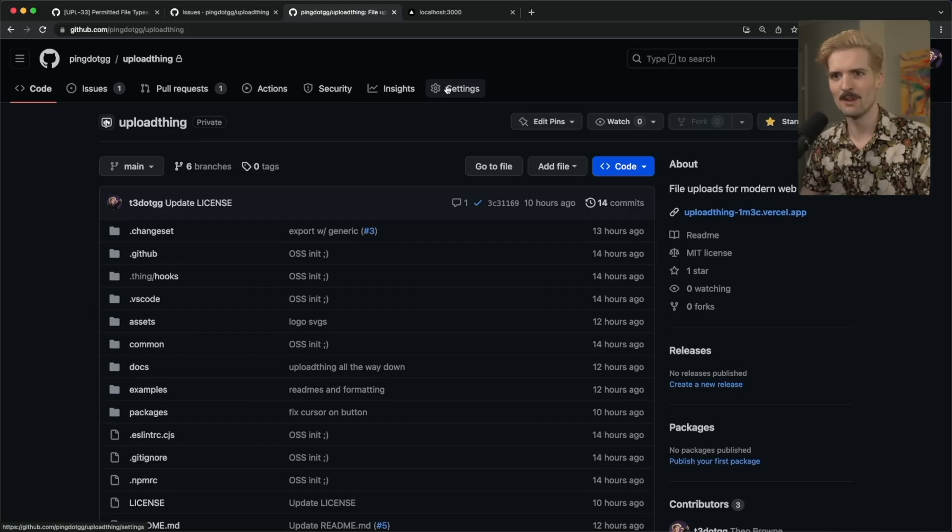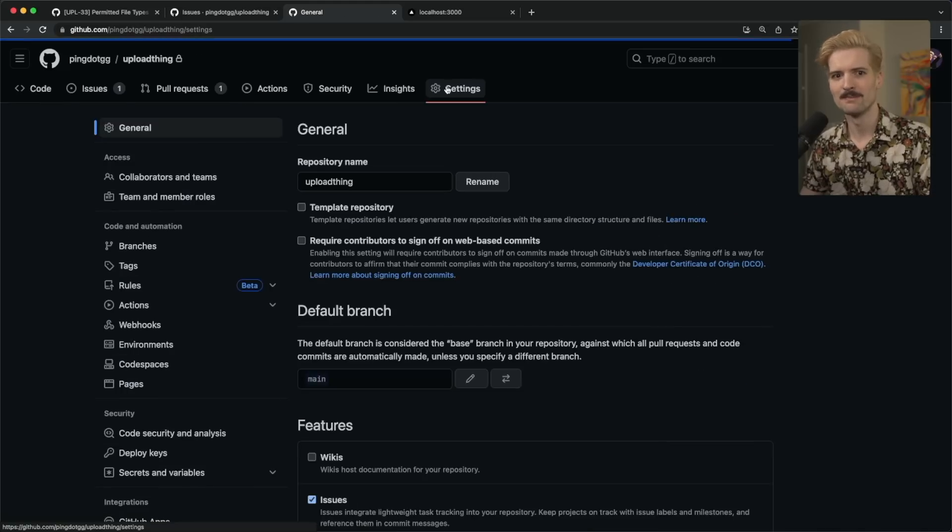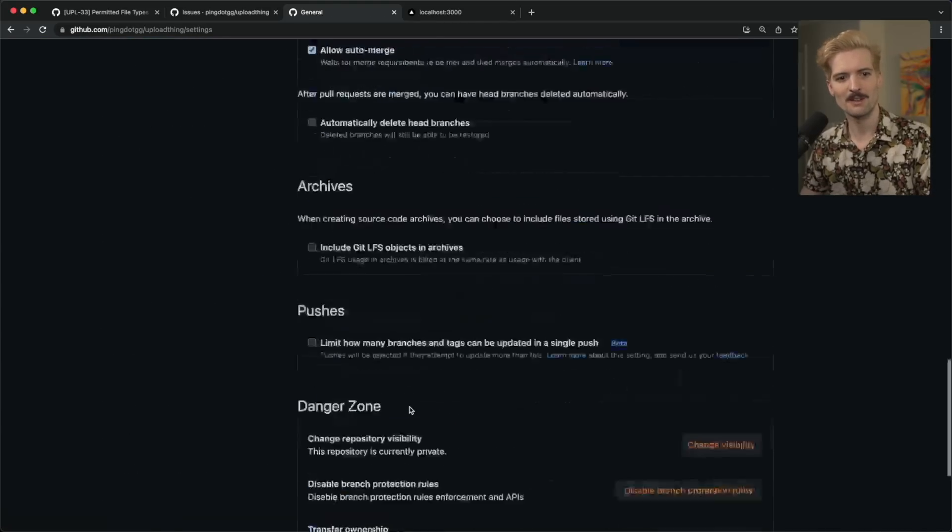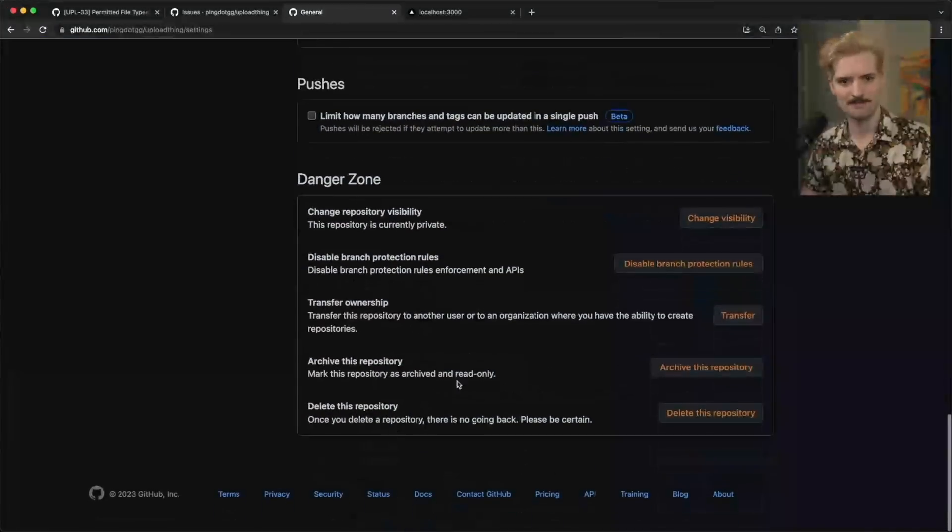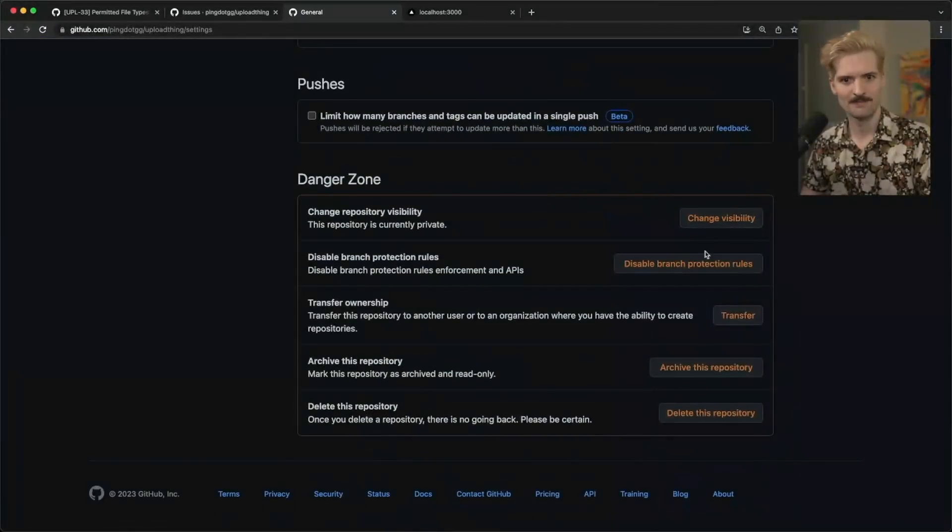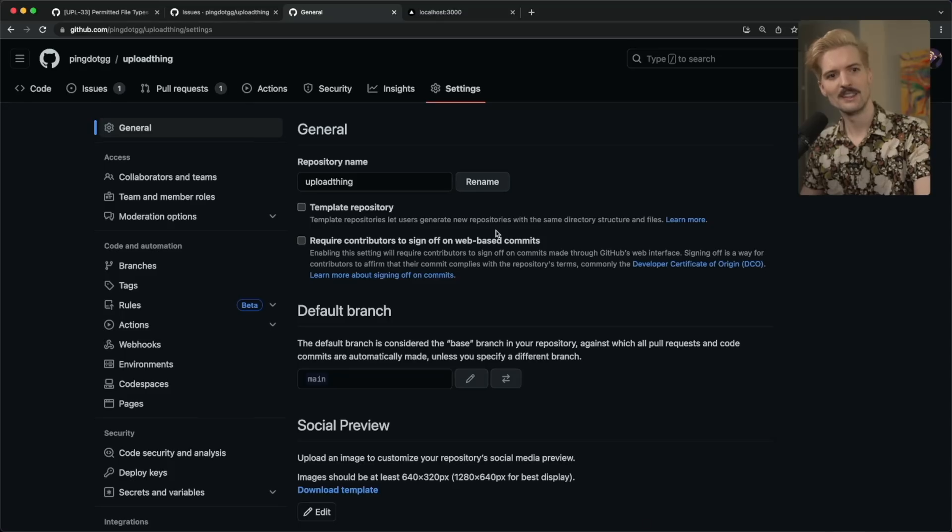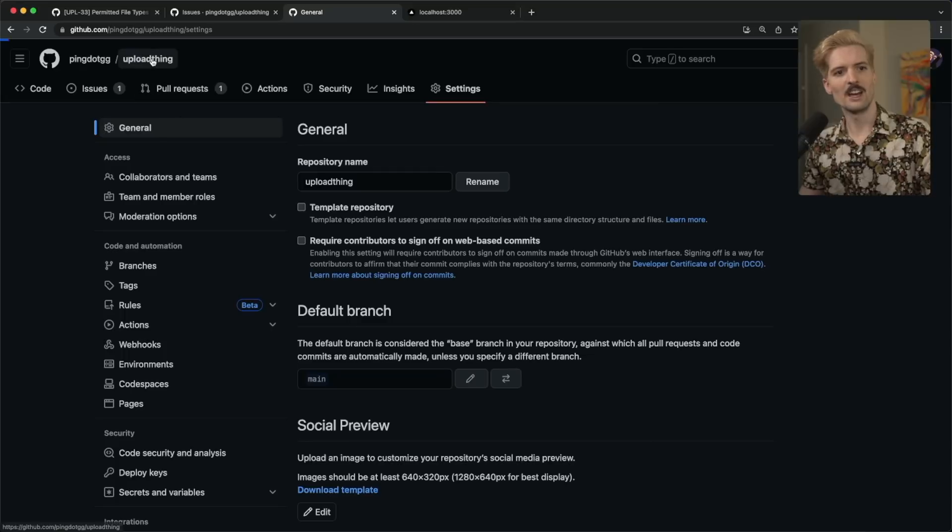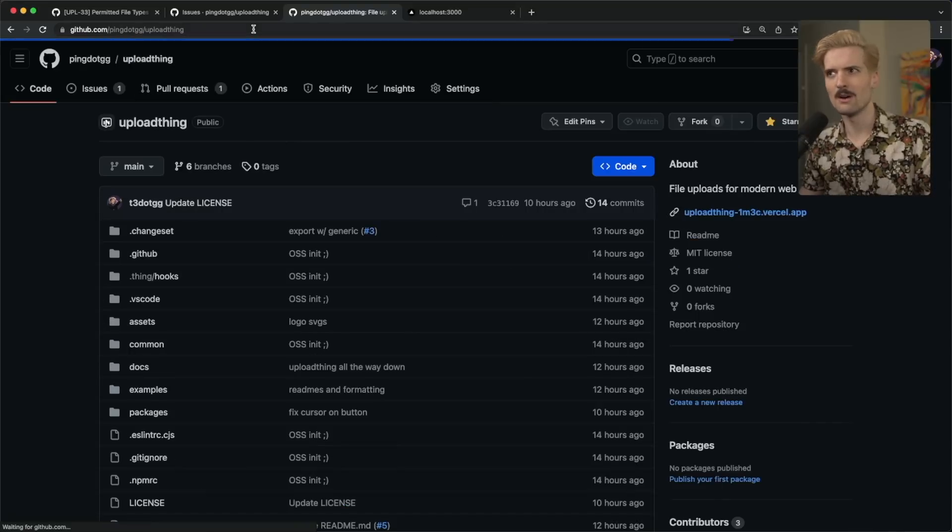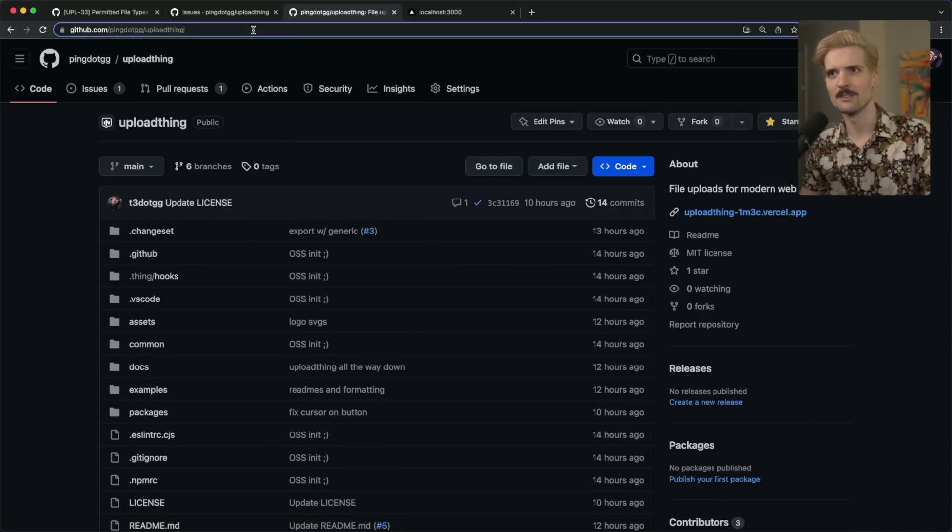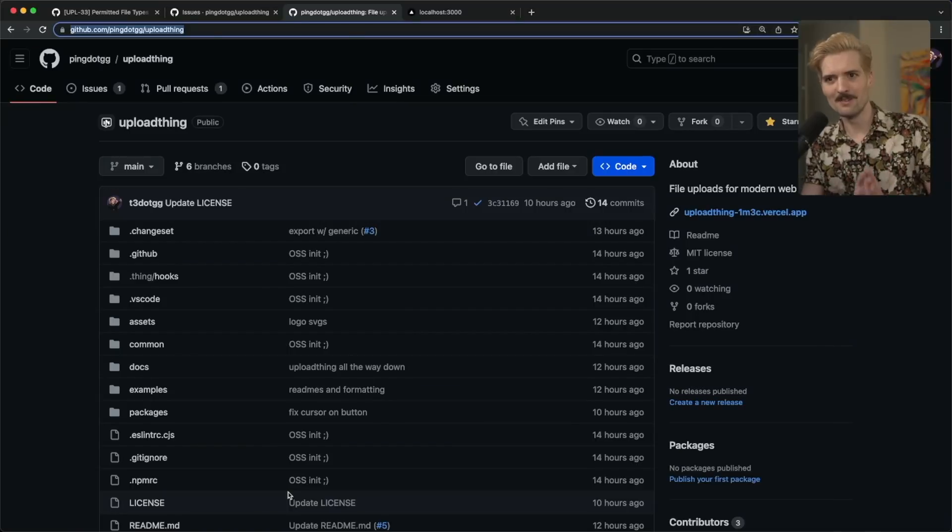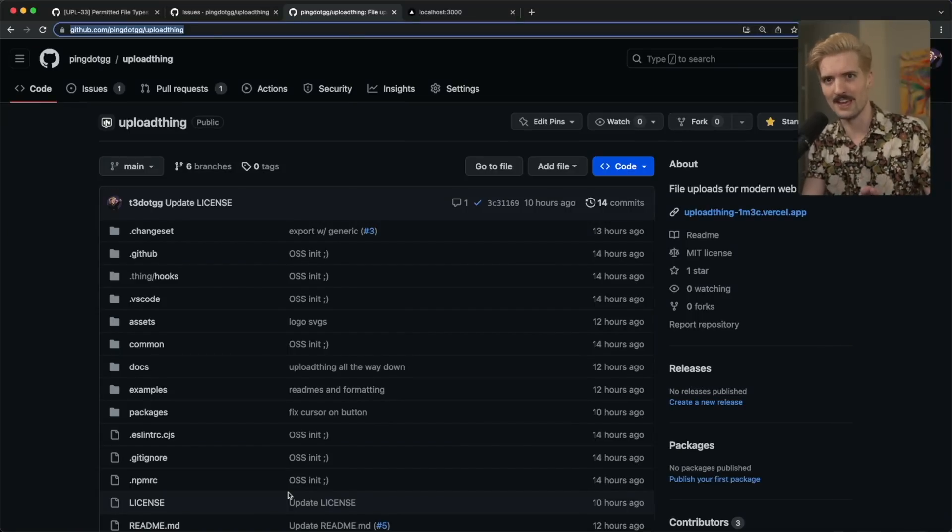This is the UploadThing repo. I'm going to do something a little stupid right now. And UploadThing is now open source. I want to be clear. The infrastructure is not open source yet, if ever.